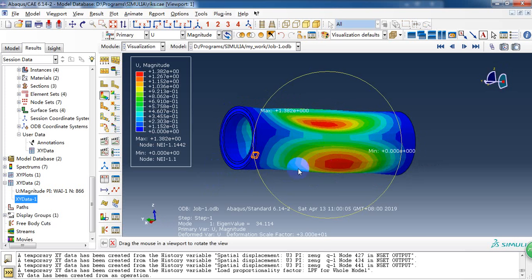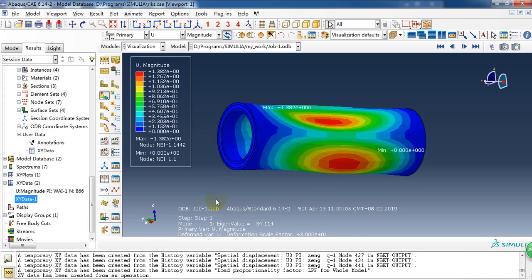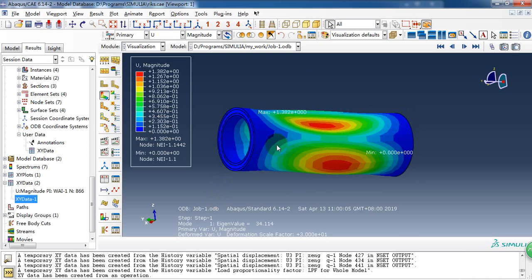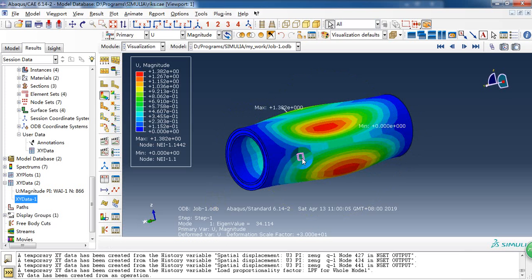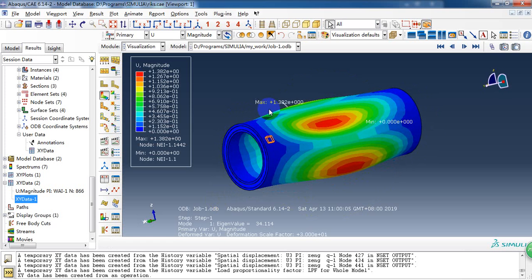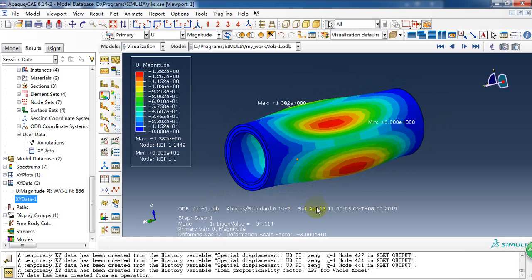Later, I will show you how to do the nonlinear analysis of this tube with Riks method, arc-length method. So, thank you for watching. If you're interested in ABAQUS CAE, please subscribe my channel. And thank you.